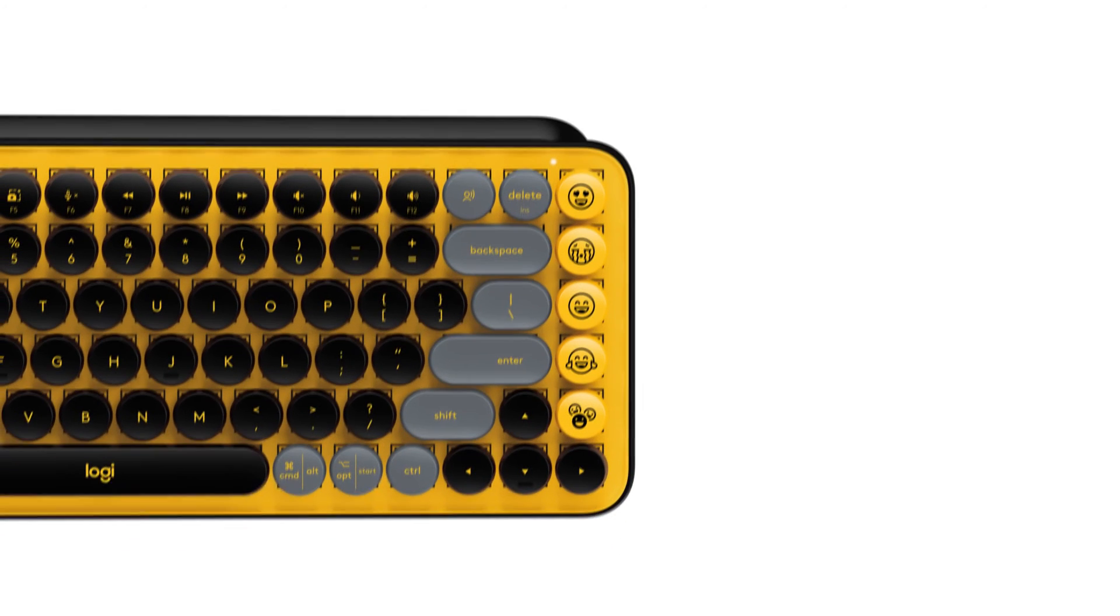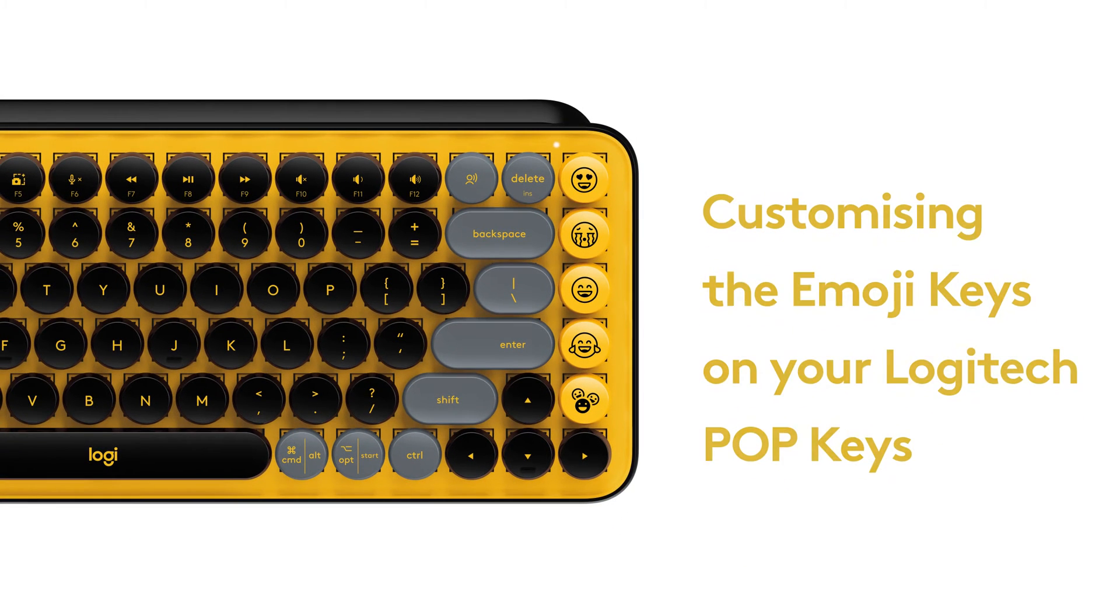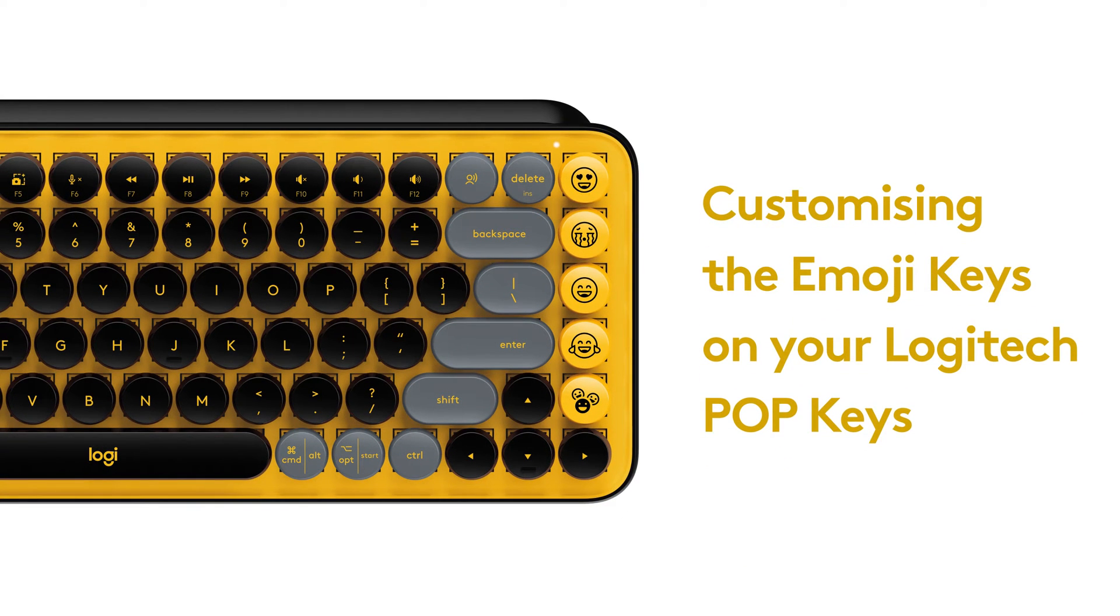Hi! In this video, we'll show you how to customize the emoji keys on your Logitech Popkeys.